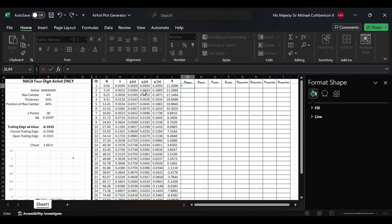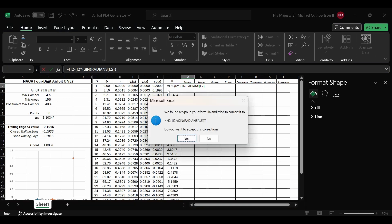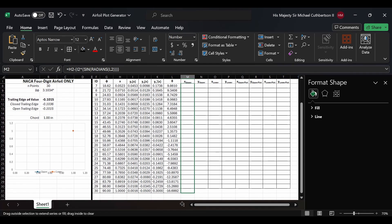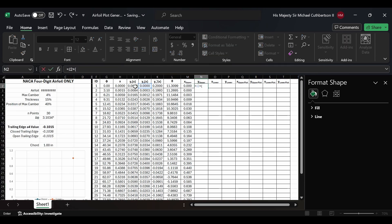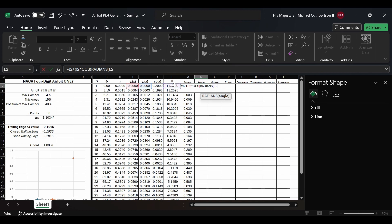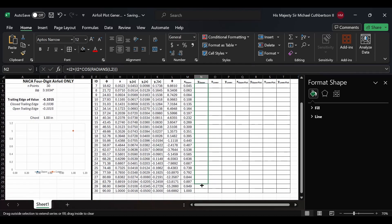For x upper, it's going to be equal to H2 minus yt(x) — which is I2 — times SIN(RADIANS(theta)). We'll drag that formula down to give us the x upper surface coordinates. For y upper, we'll do J2 plus I2 times COS(RADIANS(L2)), close out the parentheses, hit Enter, and drag it all the way down just like we did before.